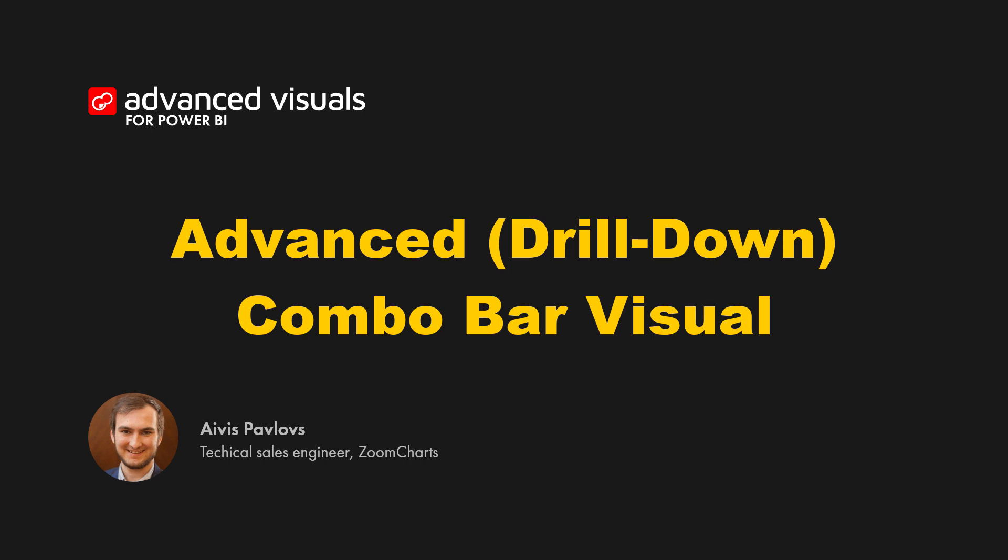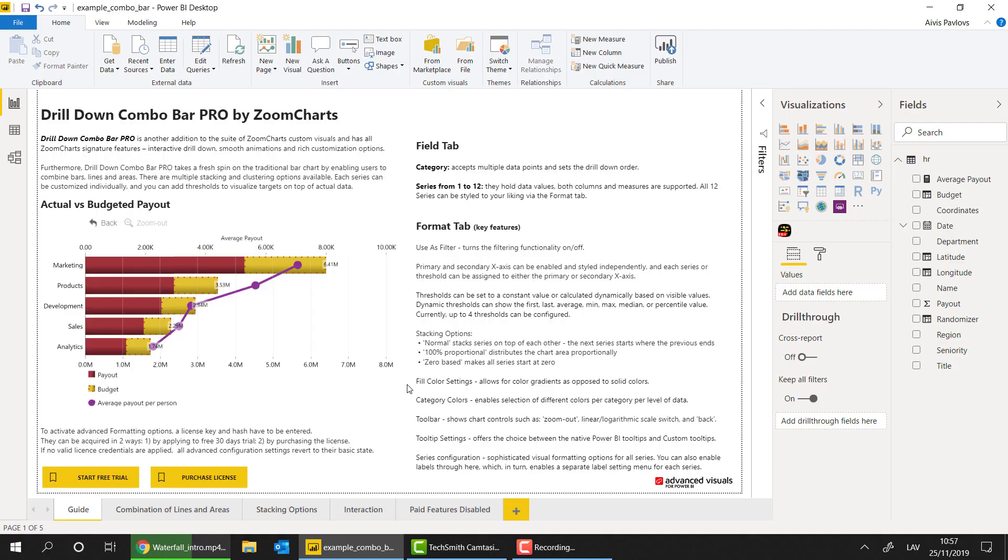Hi everyone, in this video I'm going to introduce you to our newly released drill-down combo bar visual and some of the core features you need to know about it. So we're going to go through the setup, interactions, and features that the visual has.